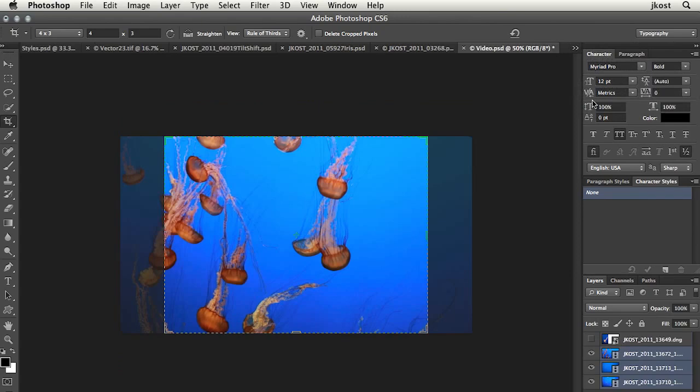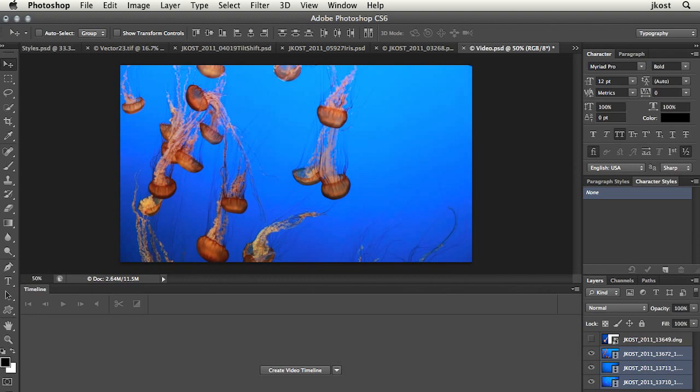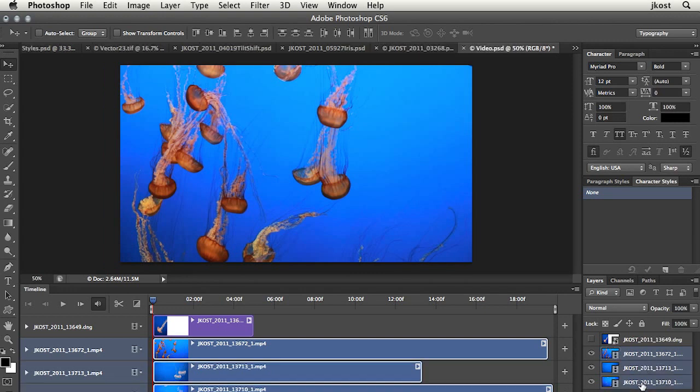You'll notice here that I've got three layers. Let's show my timeline. These three layers are going to be stacked by default, one on top of each other. That's not what I want. I want them to play in a sequence. So I'll just select those three layers.